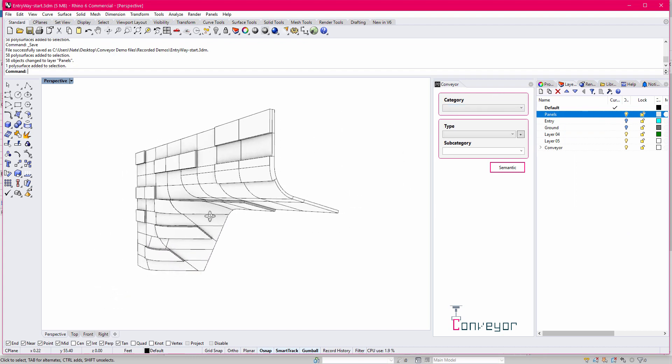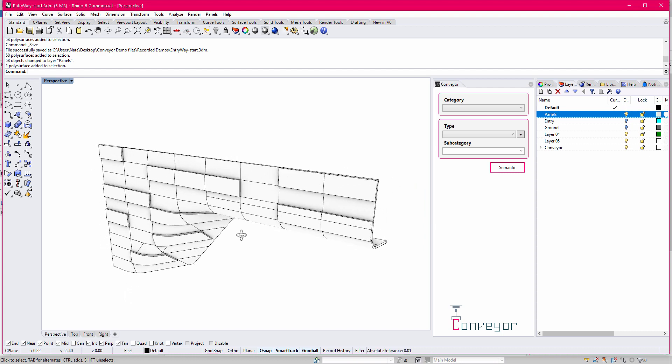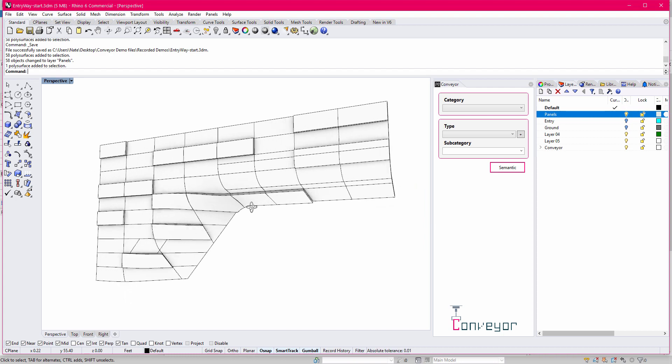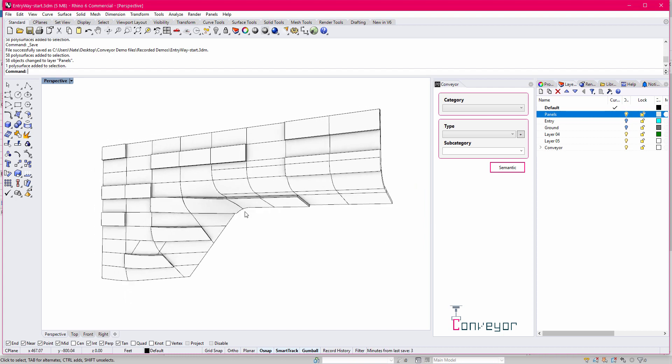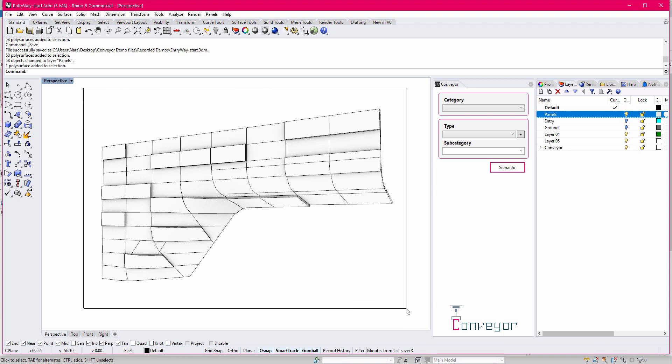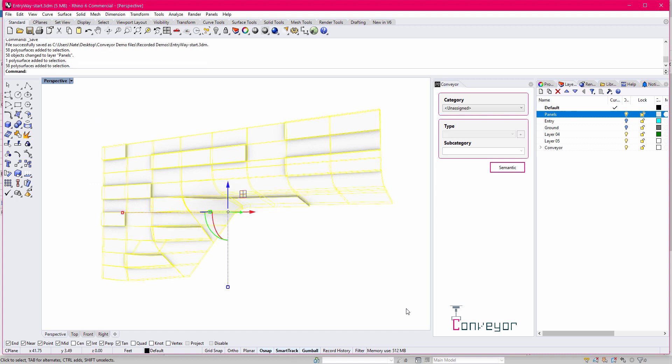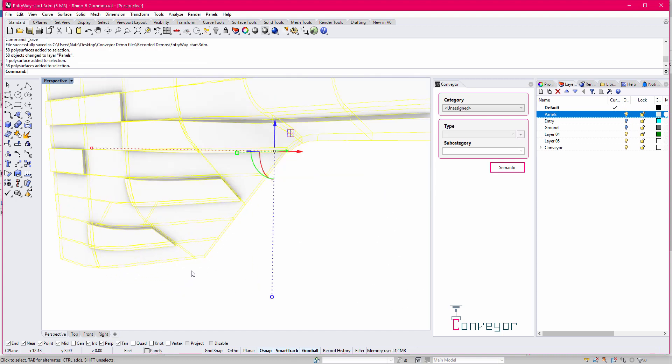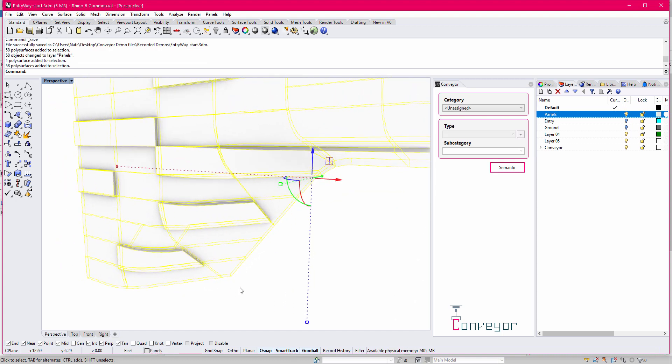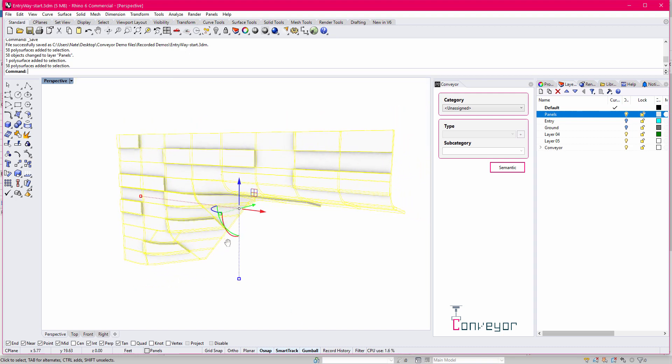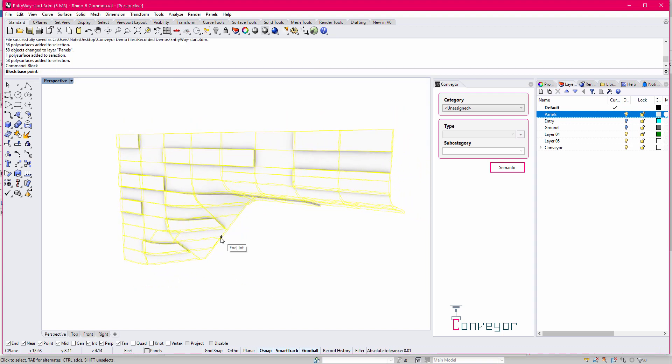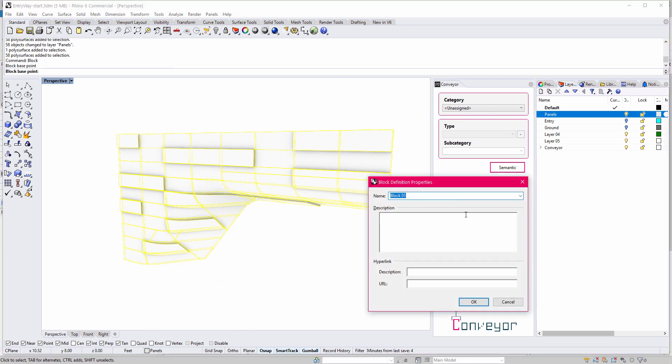And what I want to do here is I want to do this process of creating these as a block. So one technique that we like to use with Conveyor is to use blocks as a way to capture groupings of objects together into a single assembly. So when a family is created, for example, it has all the objects. And we can also use the same direct shape workflow to create a multi-assembly direct shape using this. So what I'm going to do here is I'm simply going to select all my panels. I'm going to type in block. So I'm going to create a new block. I'm going to select this corner point here. I'm going to call this new panel assembly and hit OK.